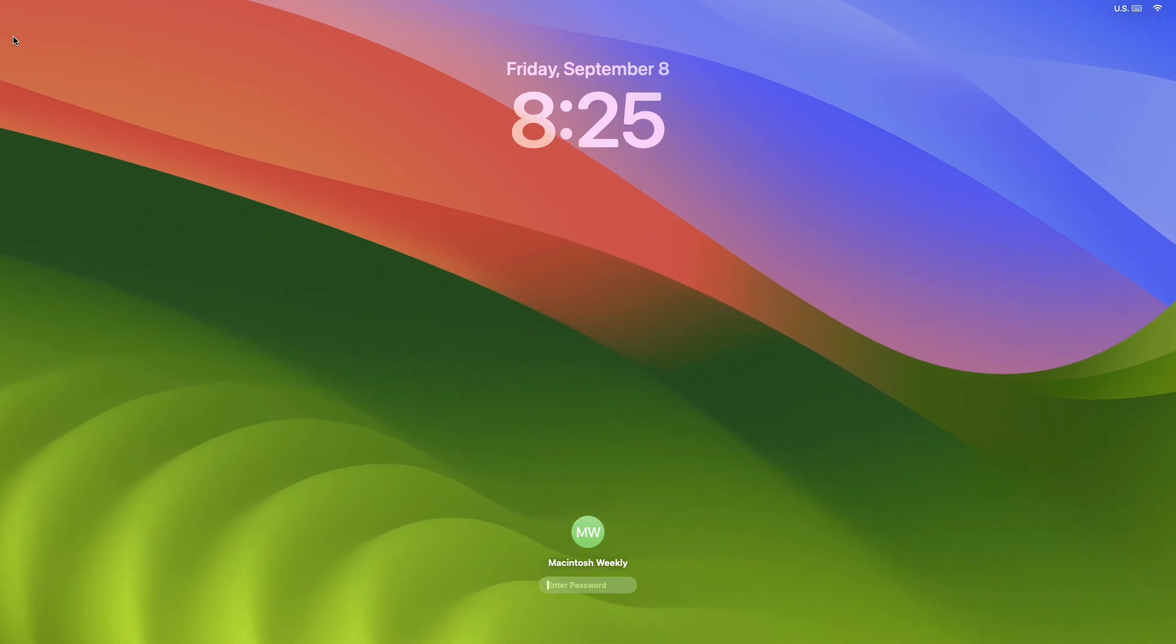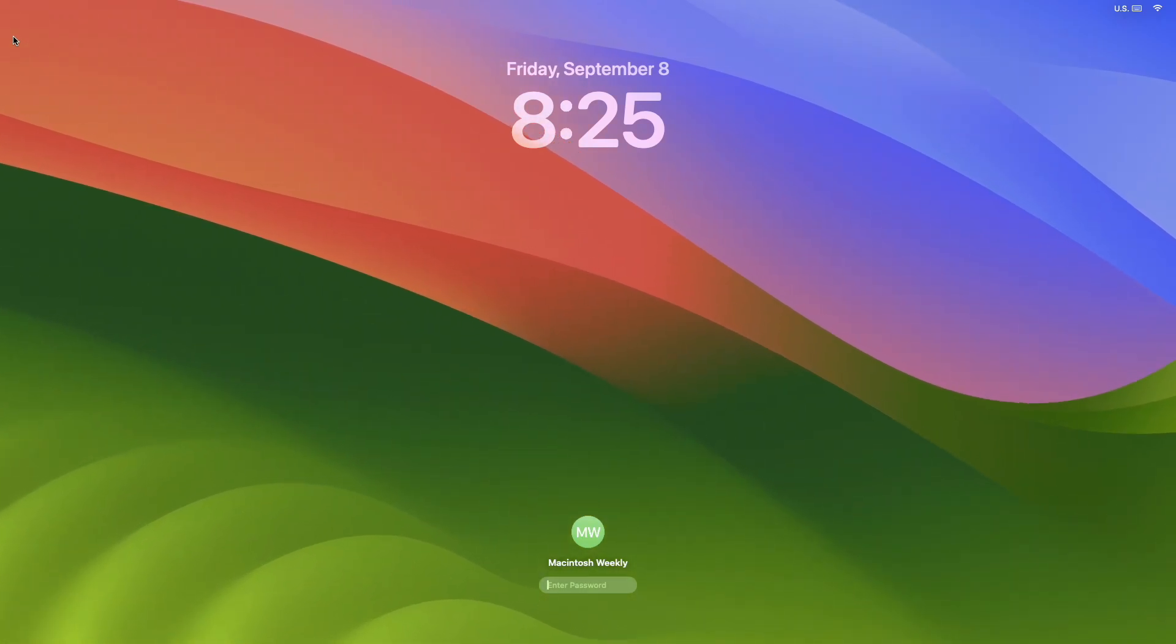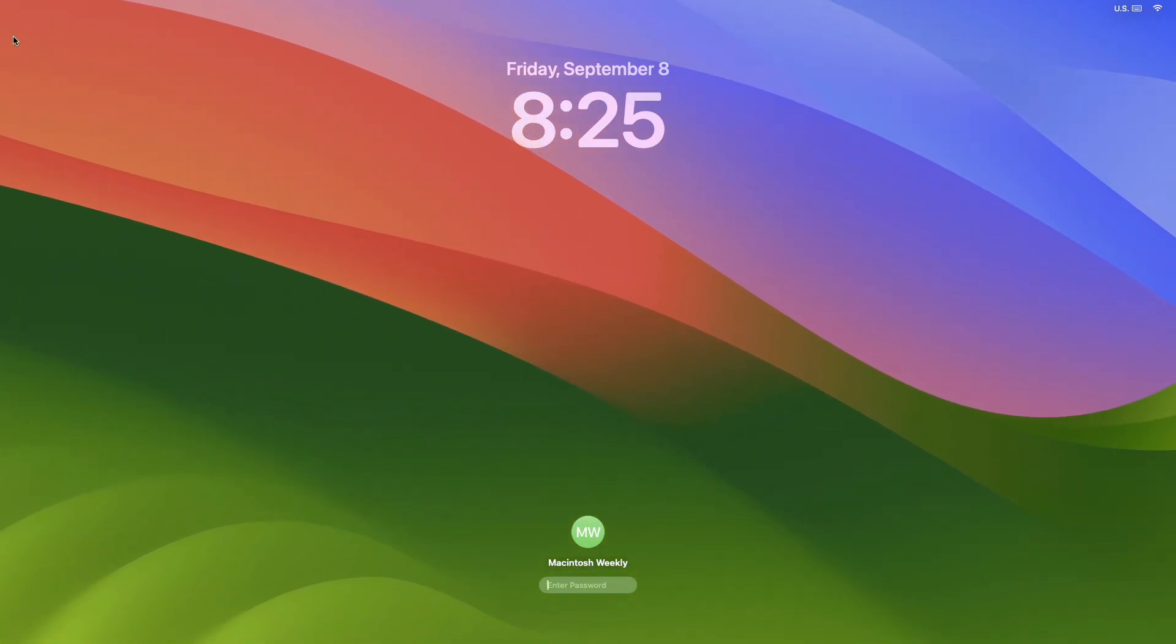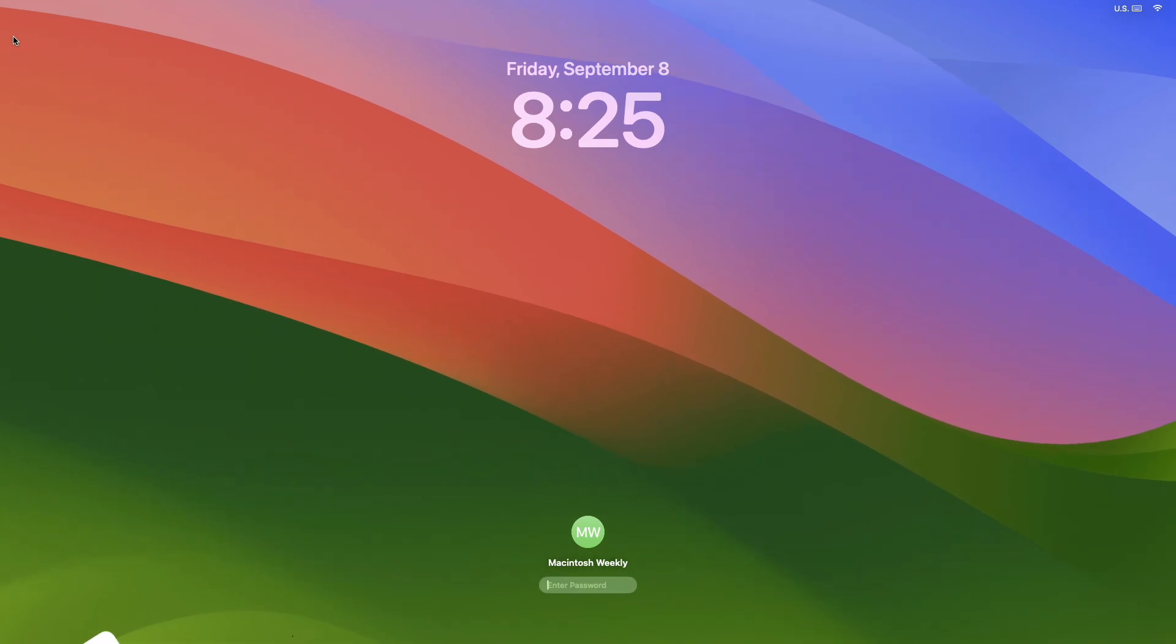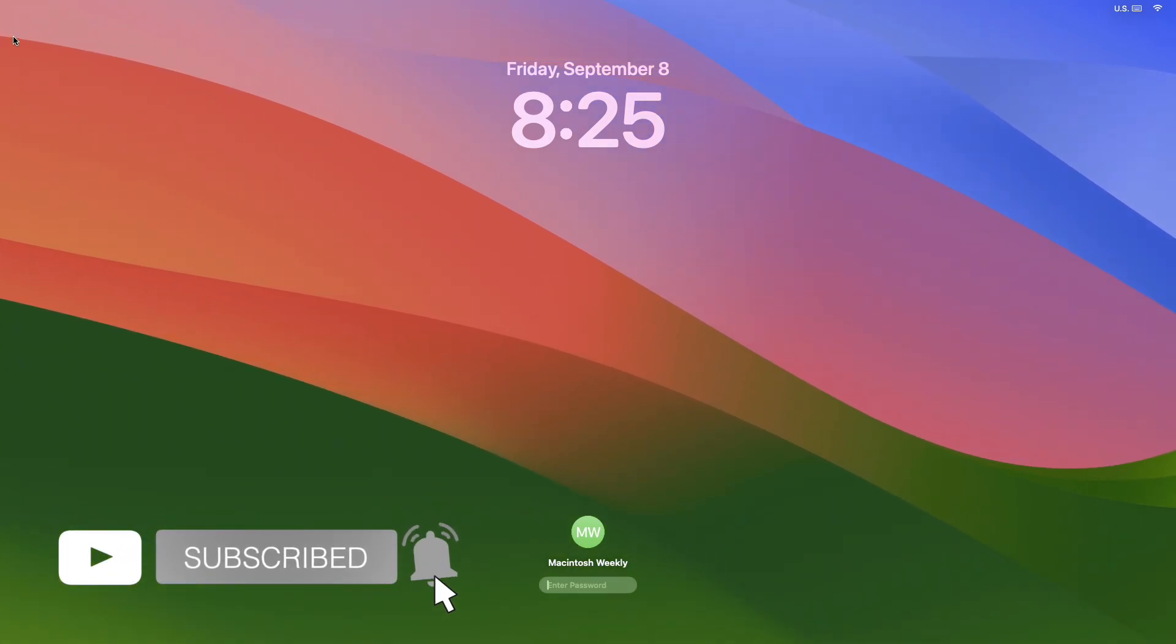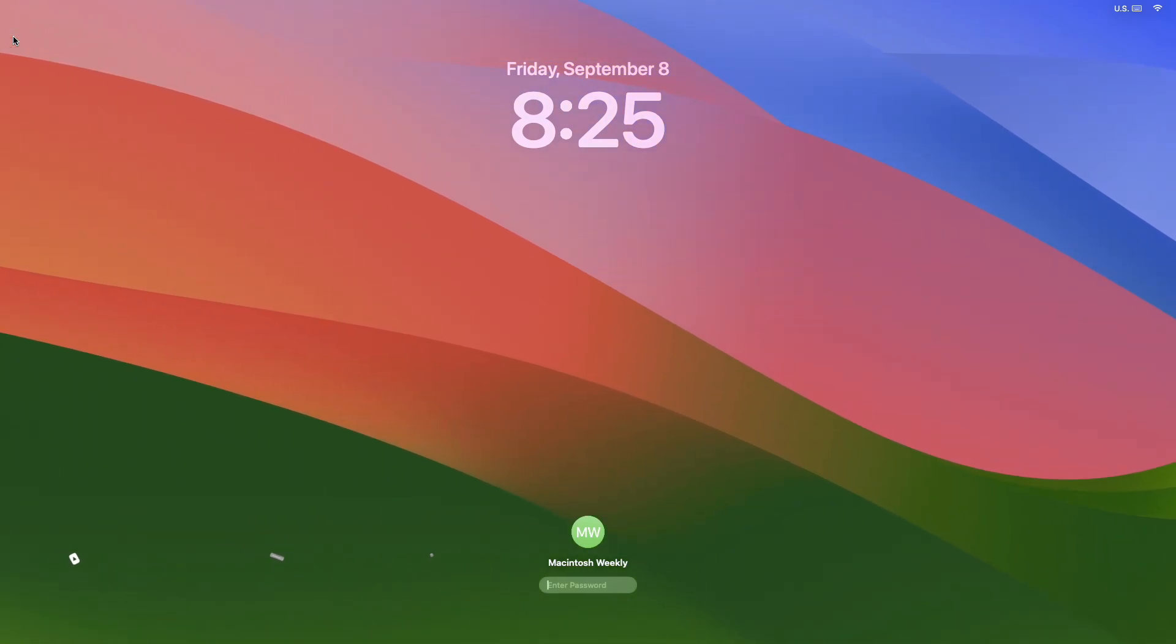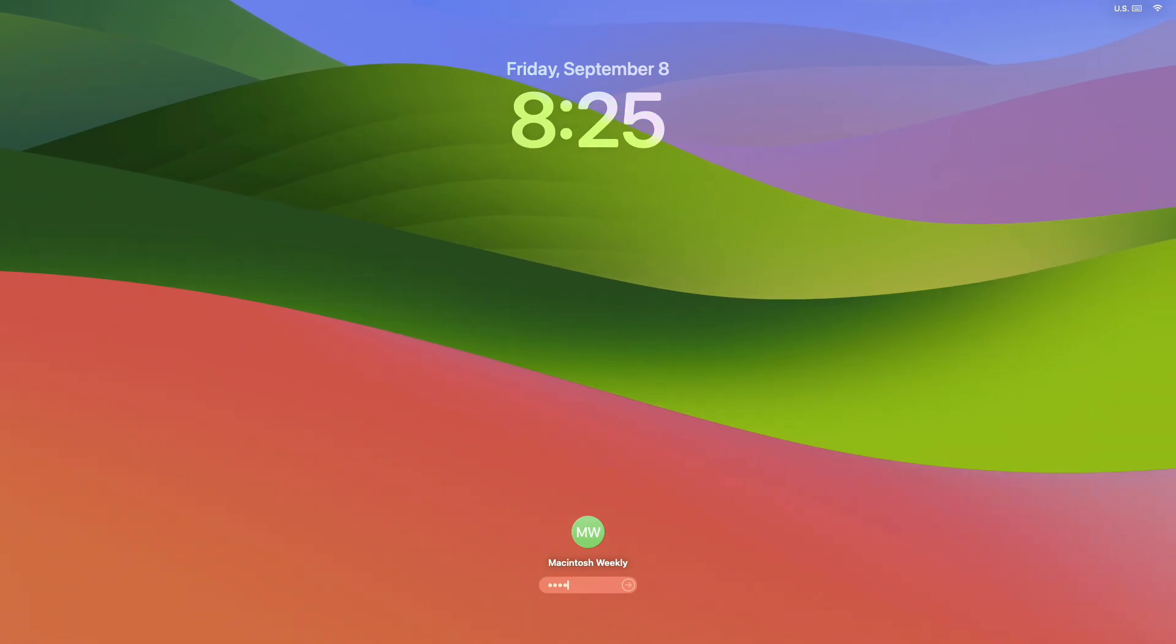Hey guys, welcome to Macintosh Weekly. Today in this video I'm going to show how to remove a Mac user password. If you're new to the channel, make sure to subscribe. Now let's begin. Currently, as you can see, a password is required to sign in.